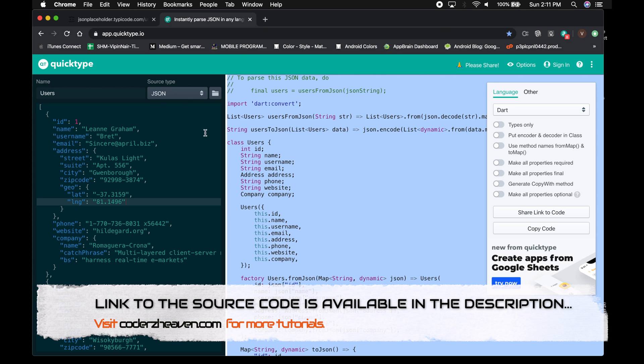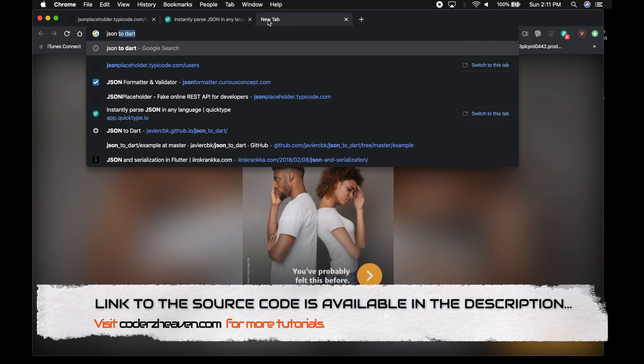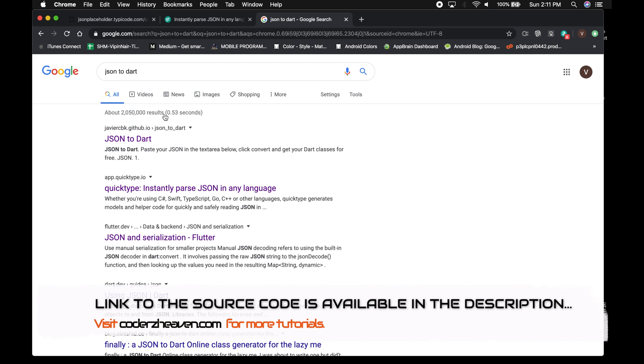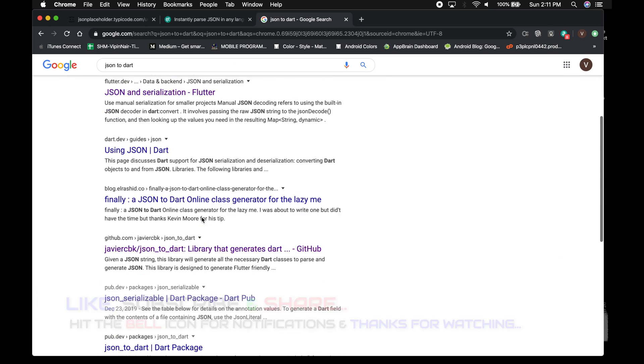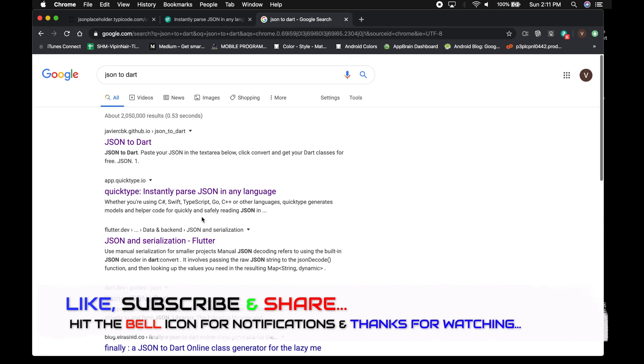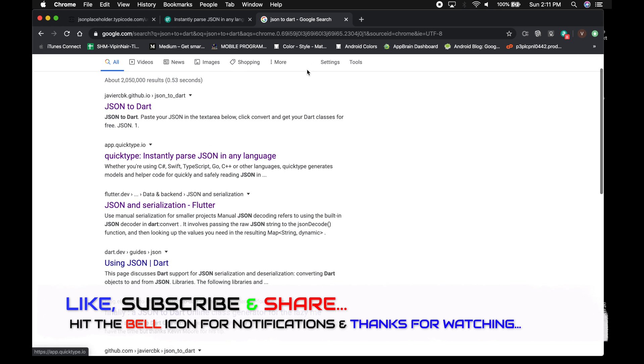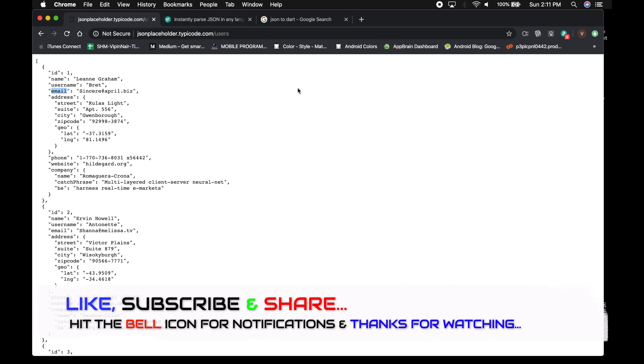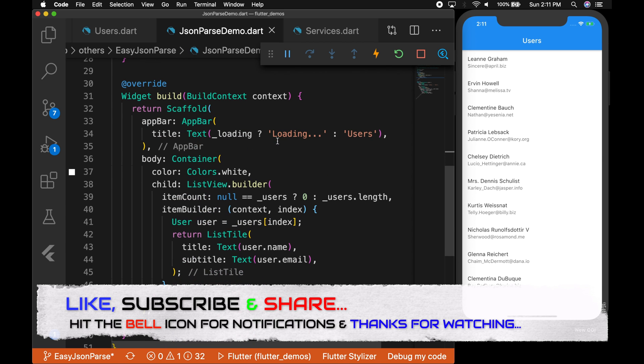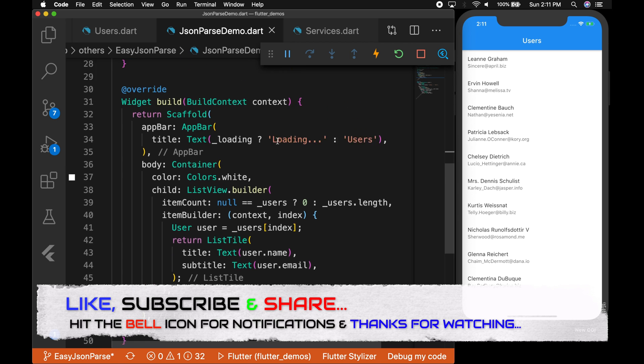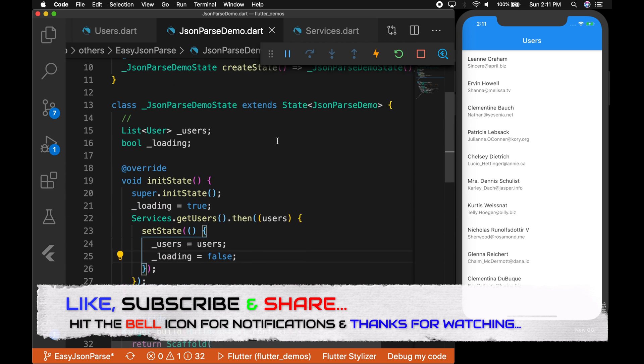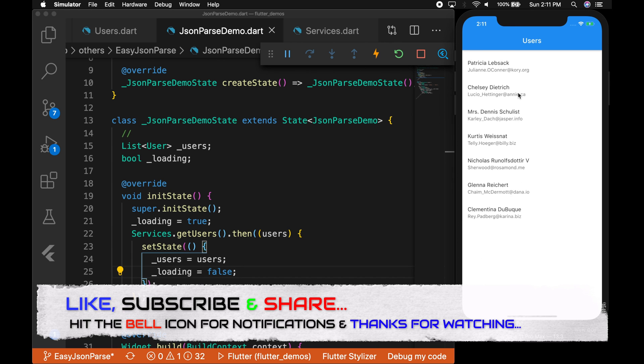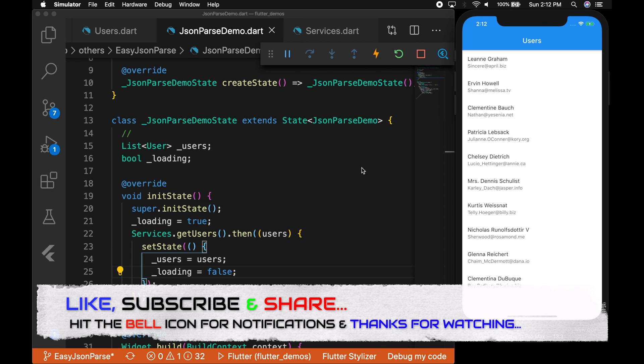So if you go to internet and search for JSON to Dart, you will get so many links that are providing this service from converting JSON string to Dart classes, so you can use any of those whichever you find comfortable with. Okay, these kind of services makes our life much easier, right? So make sure to use those. That's all in this video. Please give a like if you find this video useful. One like and share is a big support for me to grow this channel. Please subscribe and hit the bell icon for notifications. Thanks for watching and see you in the next video. Until then, bye.